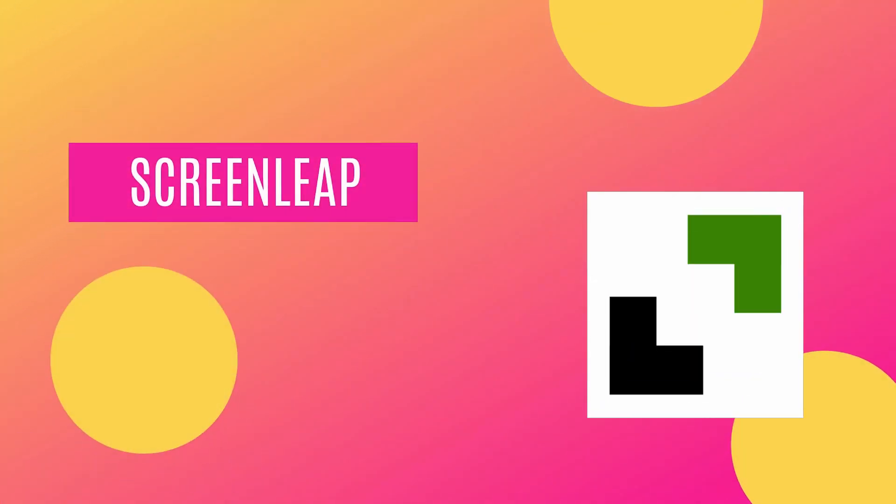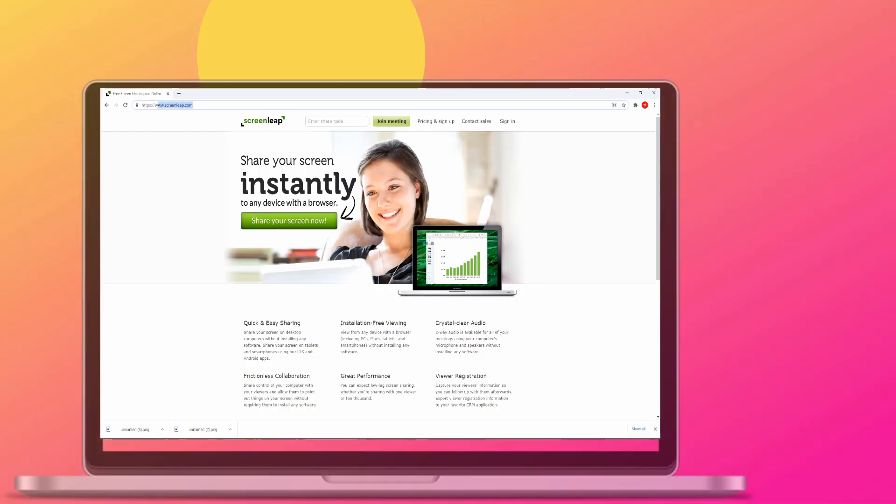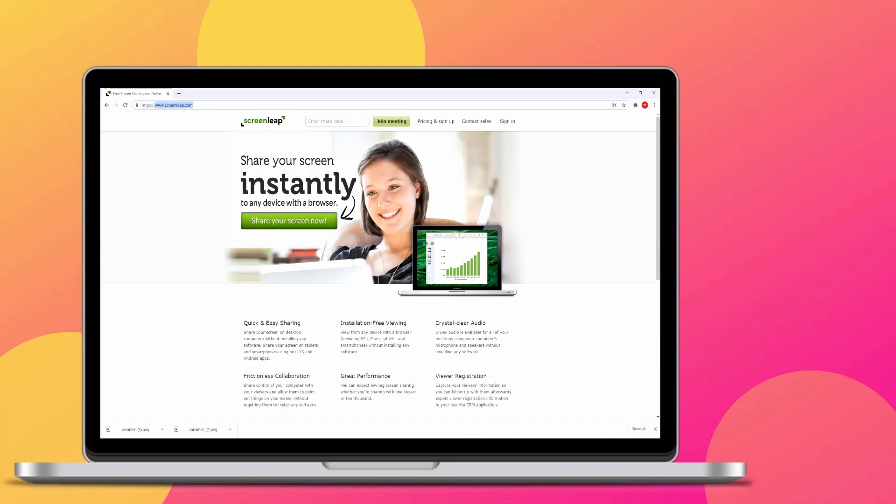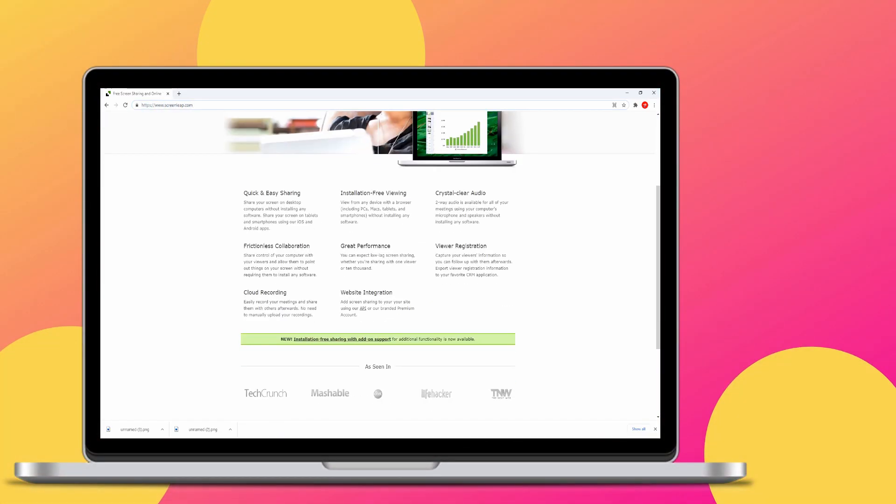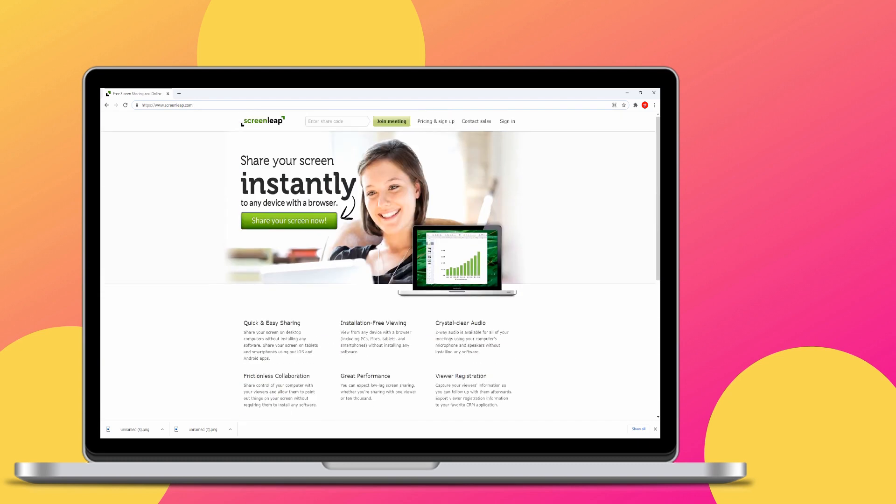ScreenLeap. ScreenLeap is not an Android streaming app, but you can use it for mirroring if you go to its official website.